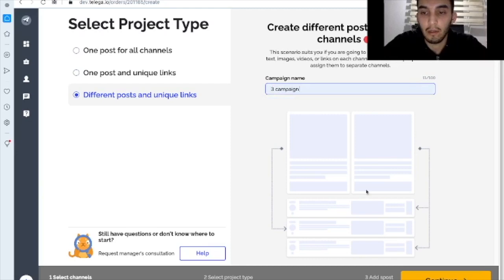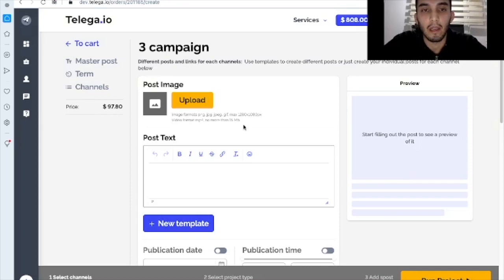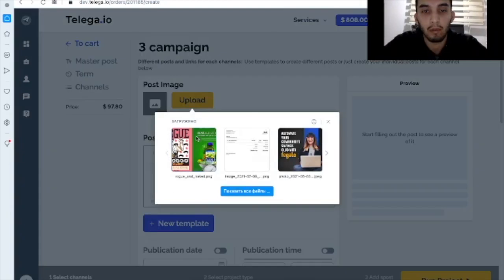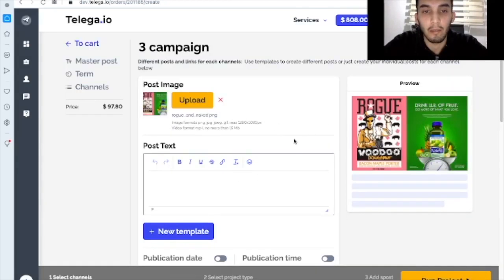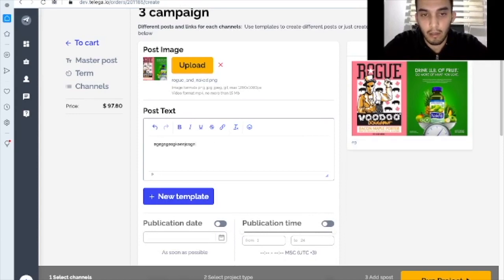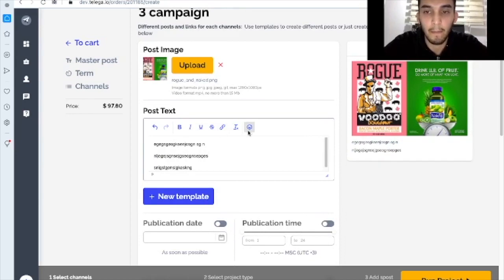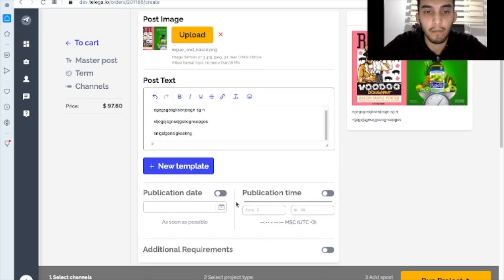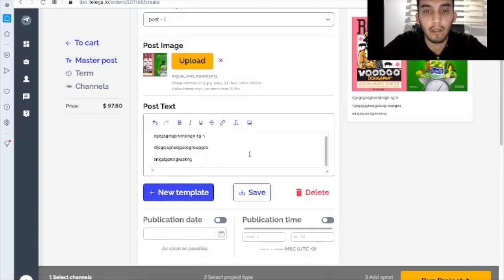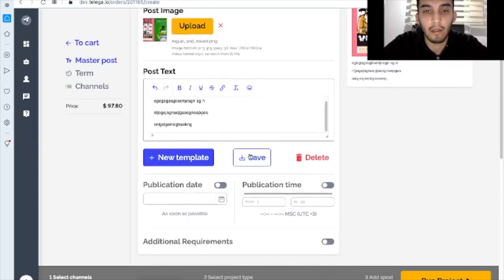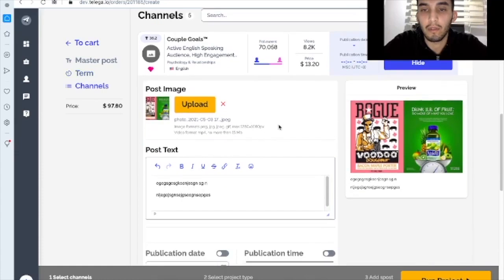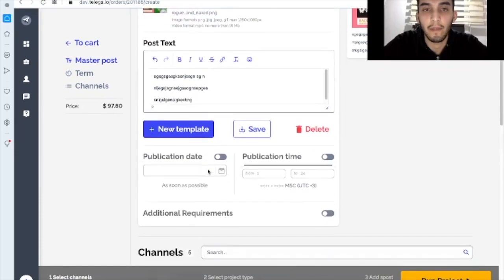What we've got here. And as always, we've got here the master post where we upload our image, where we write our text. So we can create a template here. So we can use the post that we had above this one.